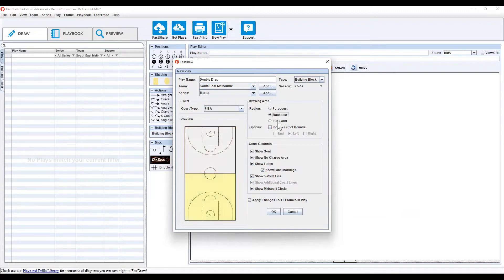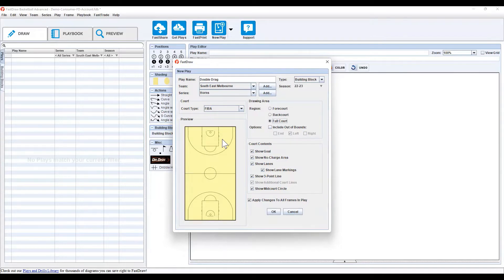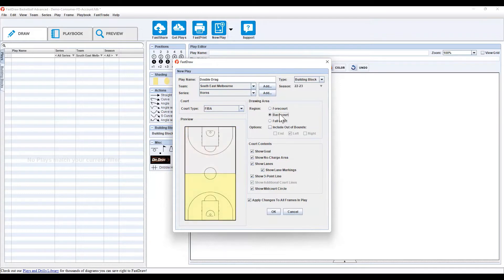With the region, you'll have full court, back court, forecourt. Generally full court would only be for training drills, full court press, offense, defense, something like that. Otherwise, back court and forecourt, it's entirely up to you for preference. I prefer forecourt for offense, back court for defense. Some coaches prefer it for different things.